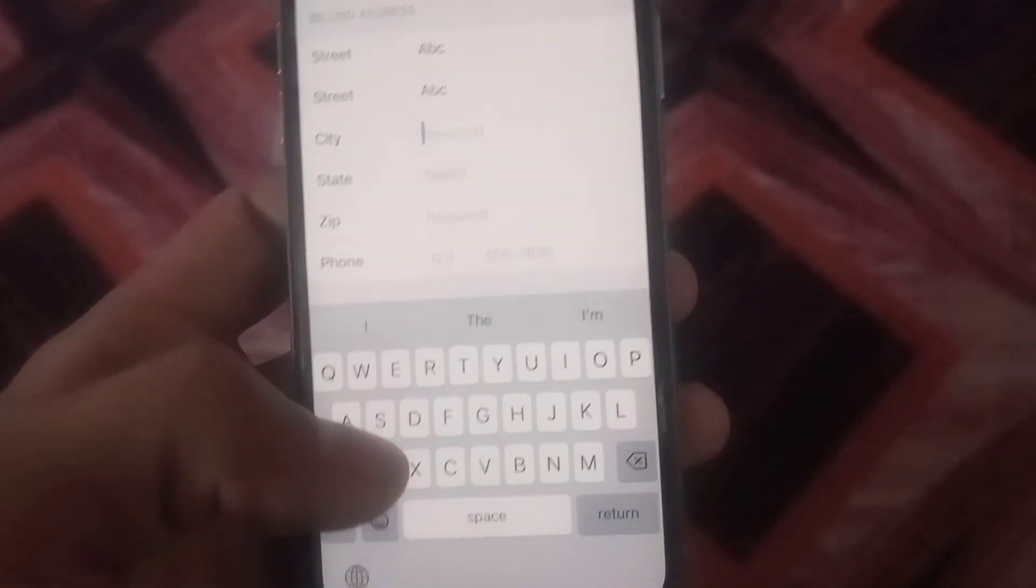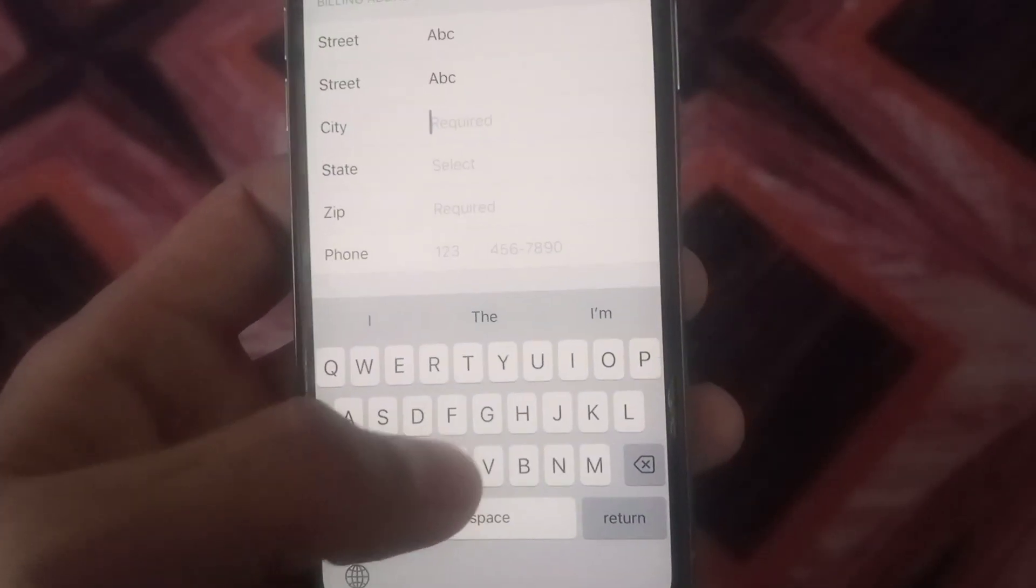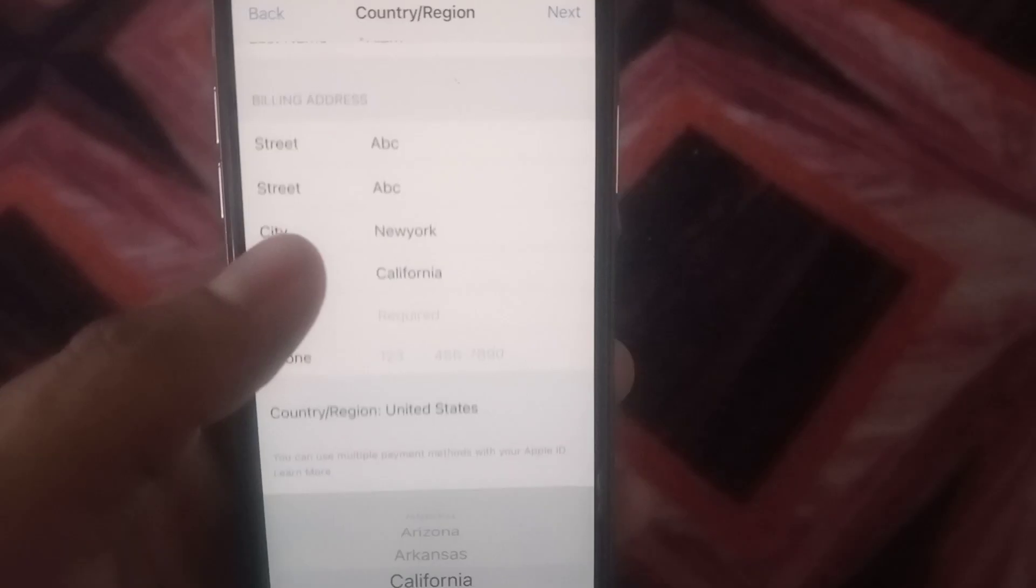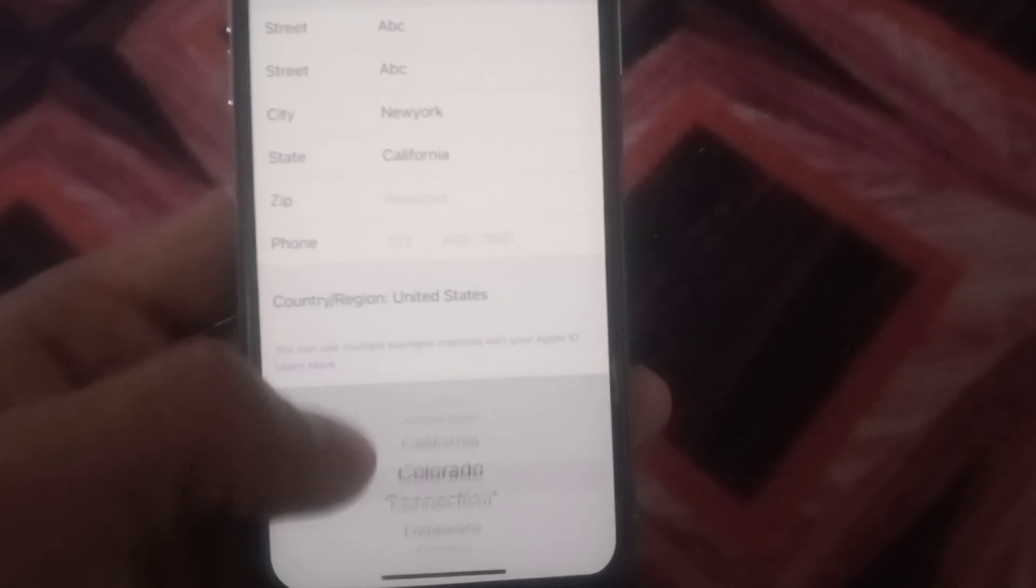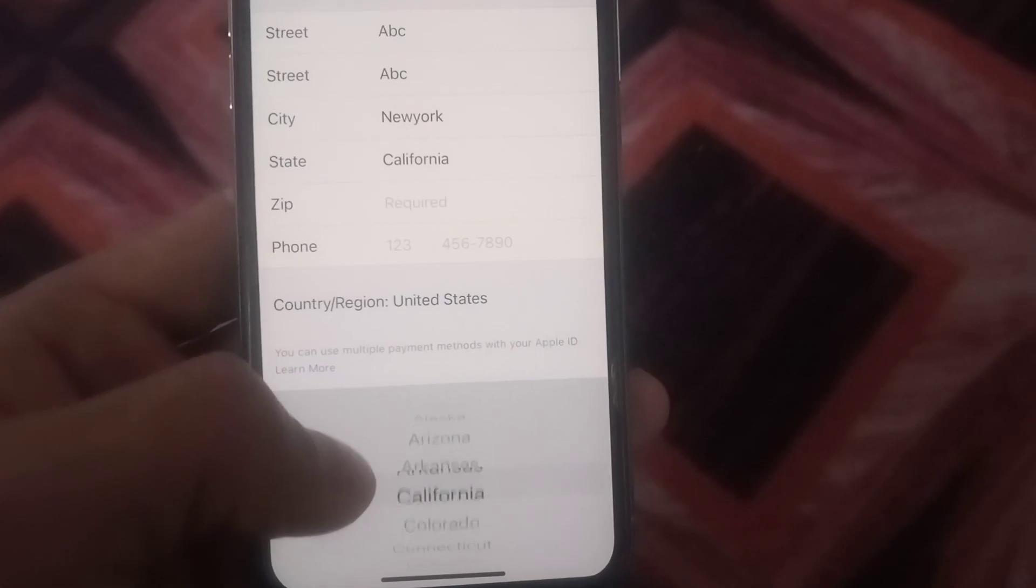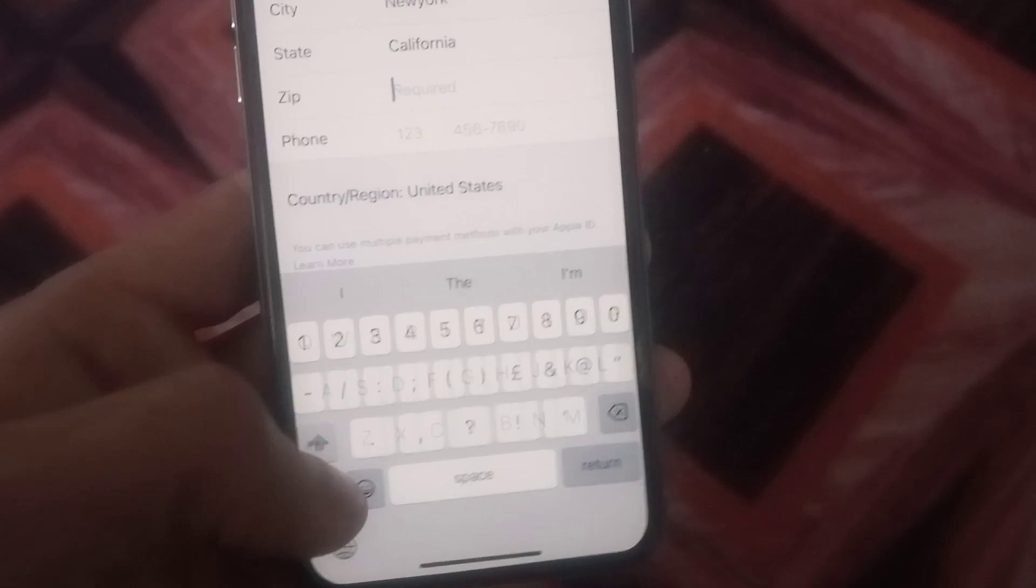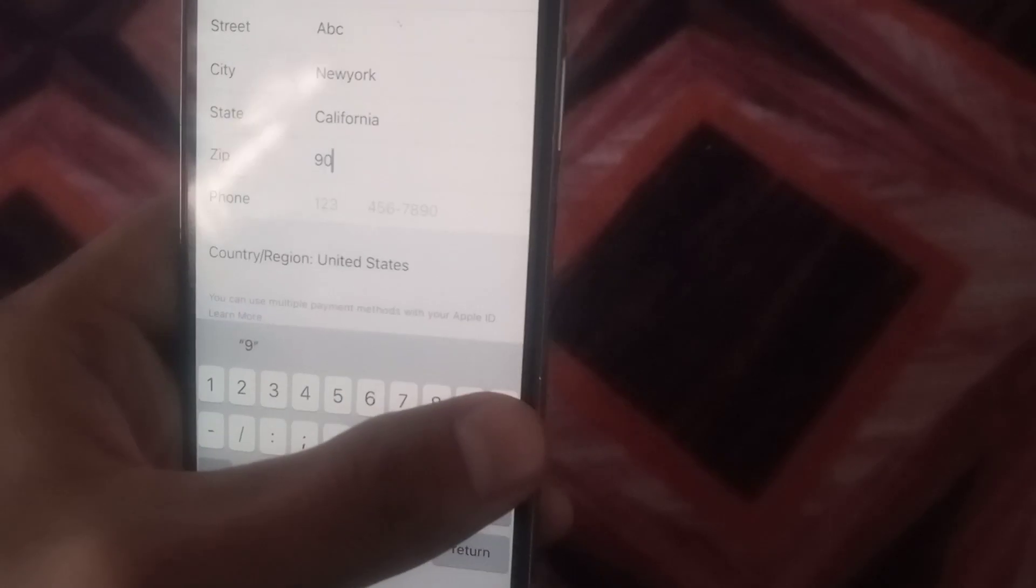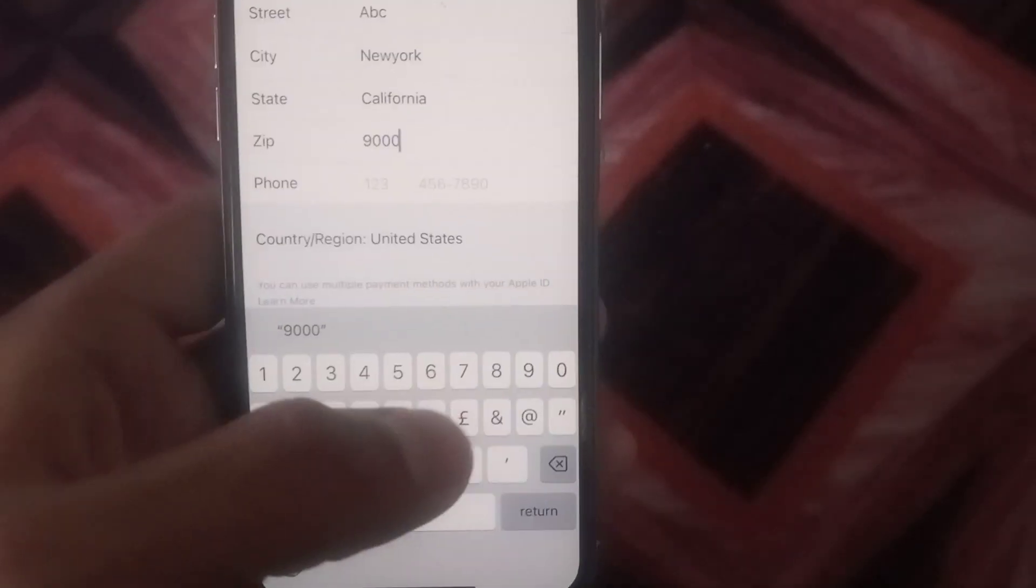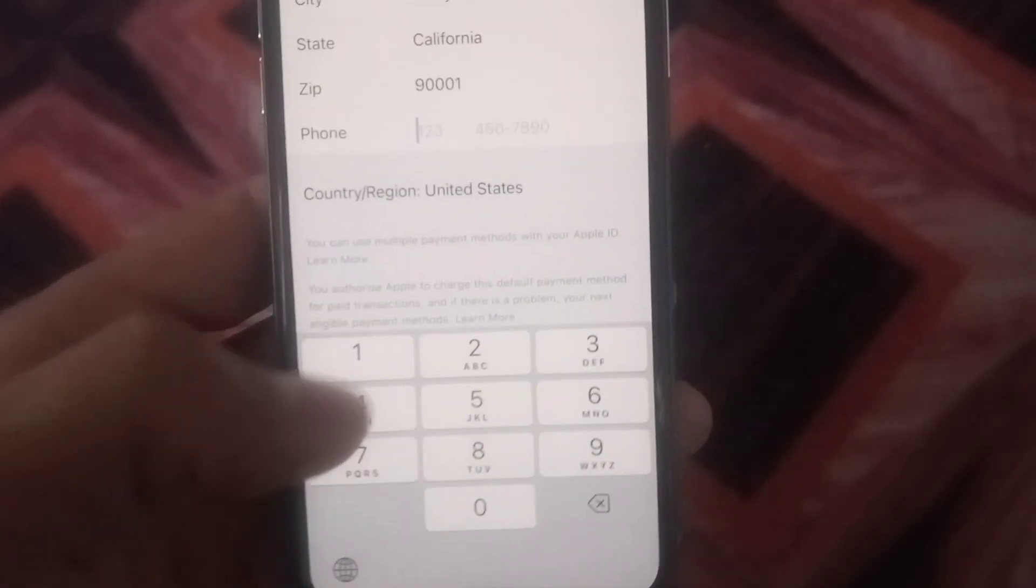And city name, now you can see I'm selecting California and enter zip code. You can search on Safari if you don't know zip code. And now enter a phone number, you can add wrong.